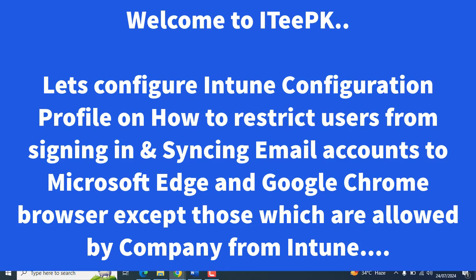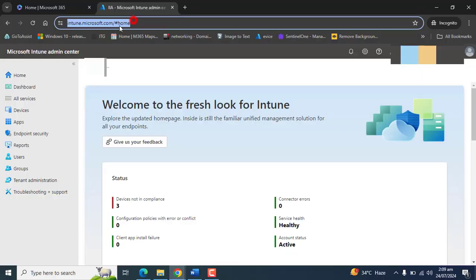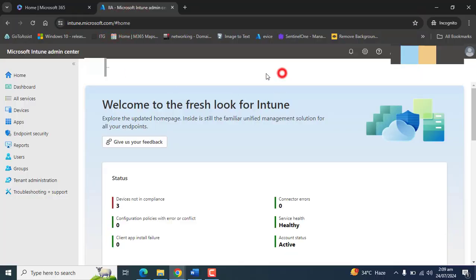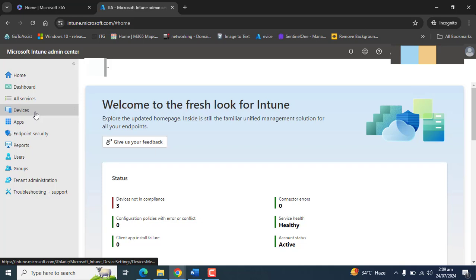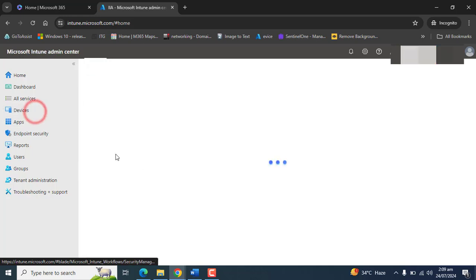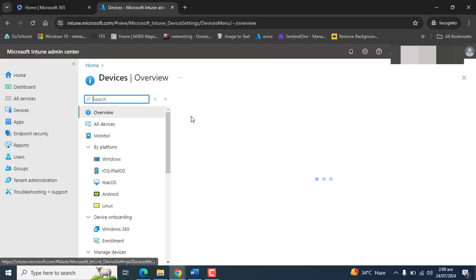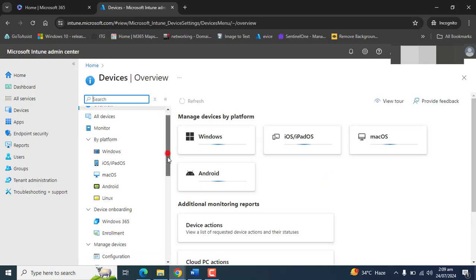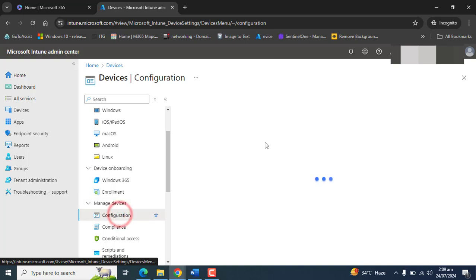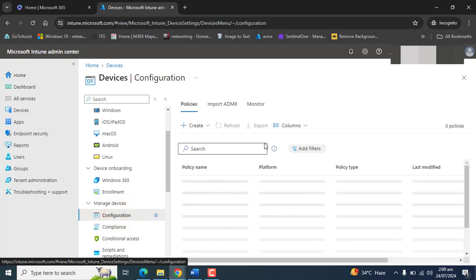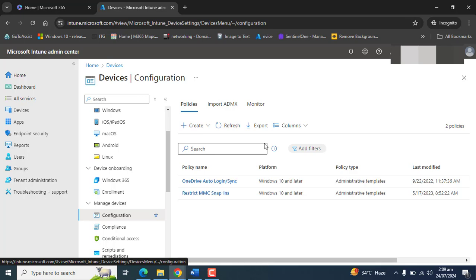We will define domains for users to sign in. You can log into Intune by going to intune.microsoft.com and then navigate to devices. Once the devices section appears, we will go to configurations.